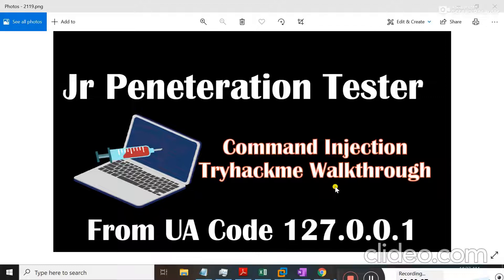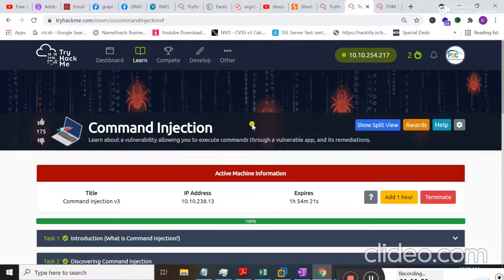You may have heard about command injection before, but if you haven't, I assure you that after this lecture you'll have a lot of knowledge about it. So keep your full attention during the whole lecture. Before we start, please subscribe to my channel and press the bell icon to get notifications of all upcoming videos.